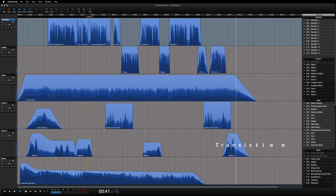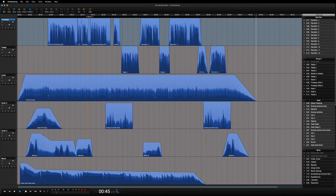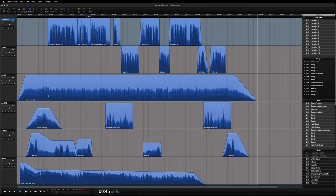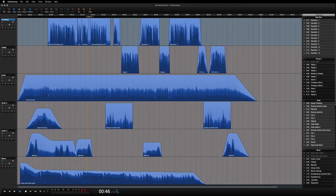Hindenburg is made specifically for spoken word production. So you have all the tools you actually need, but none of the tools you might find in other DAWs that are not made for this purpose, but instead for music or video production.